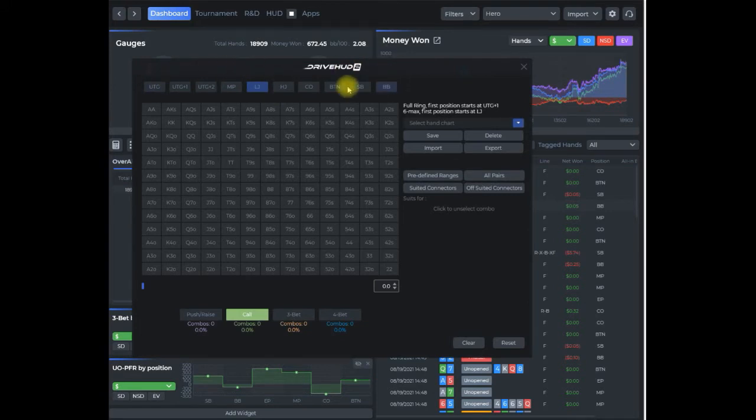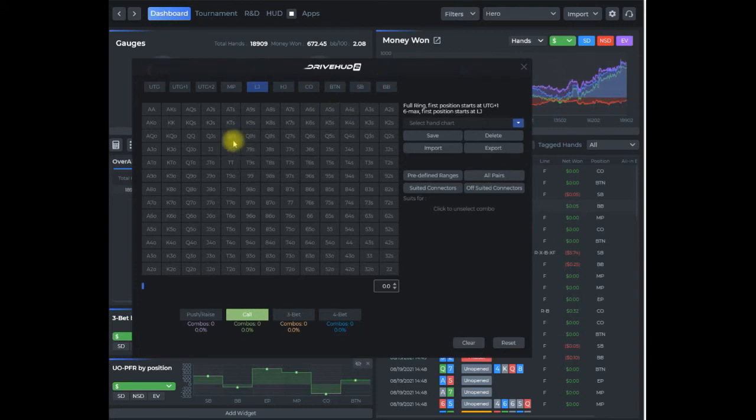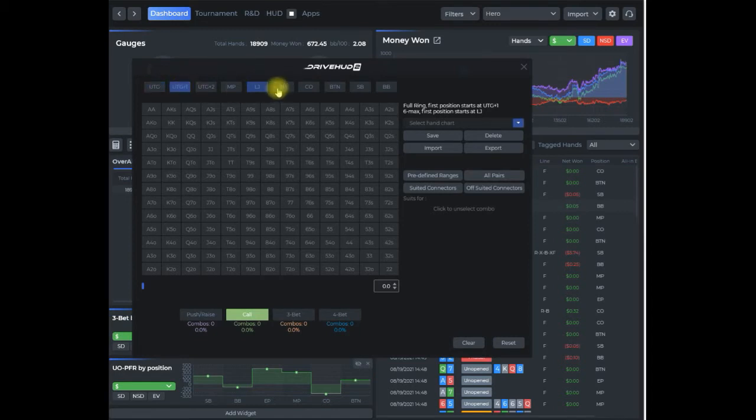In a six-max cash game, this low jack would essentially be under the gun, hijack, cutoff, button, small blind, big blind. In a traditional nine-handed table it would start with under the gun plus one, and in ten-handed we add the extra position, under the gun.